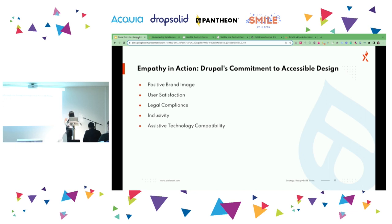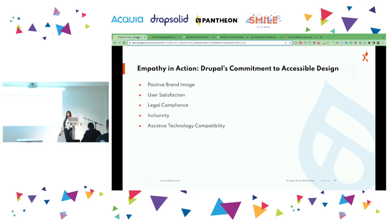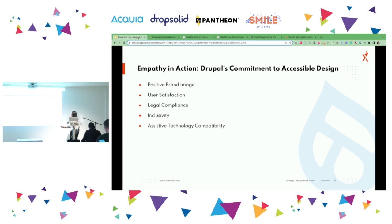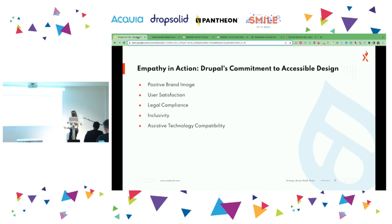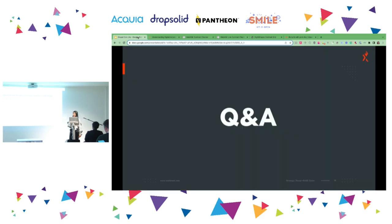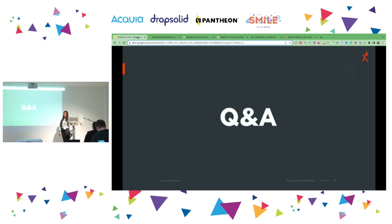To conclude: we've given ideas about what's happening with accessibility, how to implement it. Let's put it into action — empathy in action. Our commitment to accessible design leads to a positive brand image, user satisfaction, legal compliance, and inclusivity with assistive technology compatibility. That's all about empathy-driven design — how Drupal prioritizes accessibility for end users. Thank you very much.